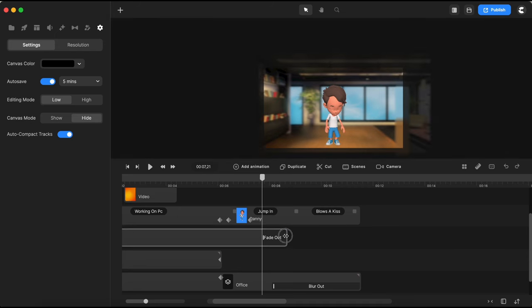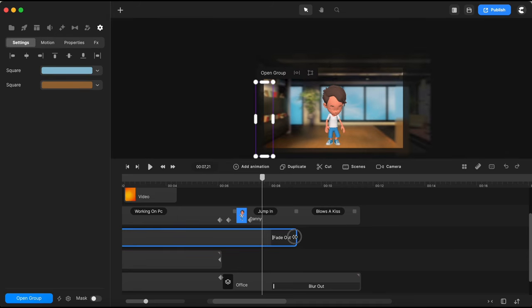I'll re-adjust a little bit and then play the whole scene to see the final result.